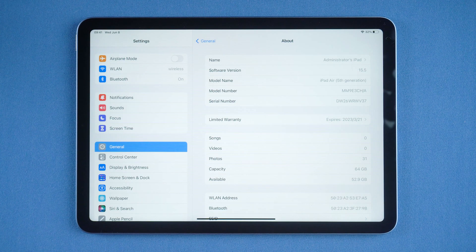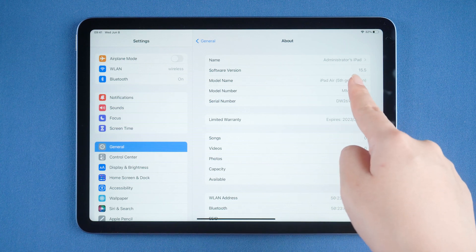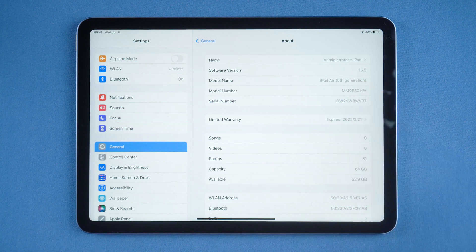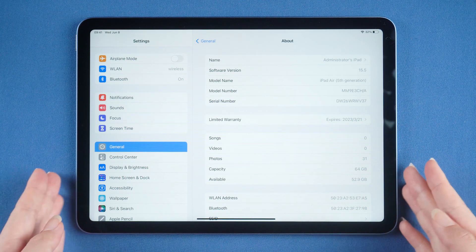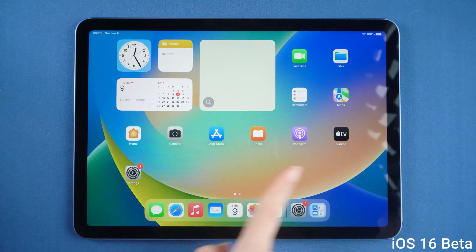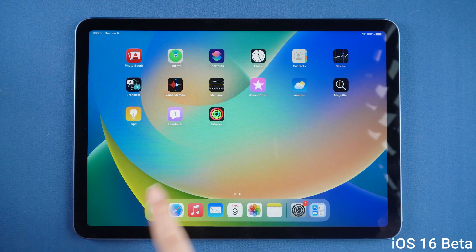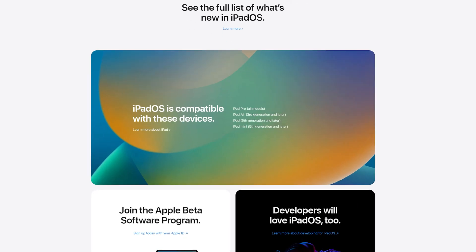Hello, welcome to the Old Phone channel. Want to try the latest iPadOS 16 beta? Congratulations, you landed in the right place. Follow my steps — I'll show you how to update to iPadOS 16 beta on your iPad.